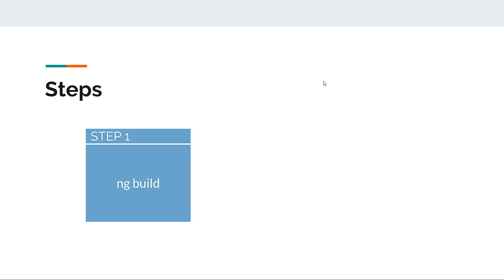In the Angular CLI we have the ng build command with its various parameters. The first step, ng build, will give us the artifact that we can deploy in our Tomcat instance.